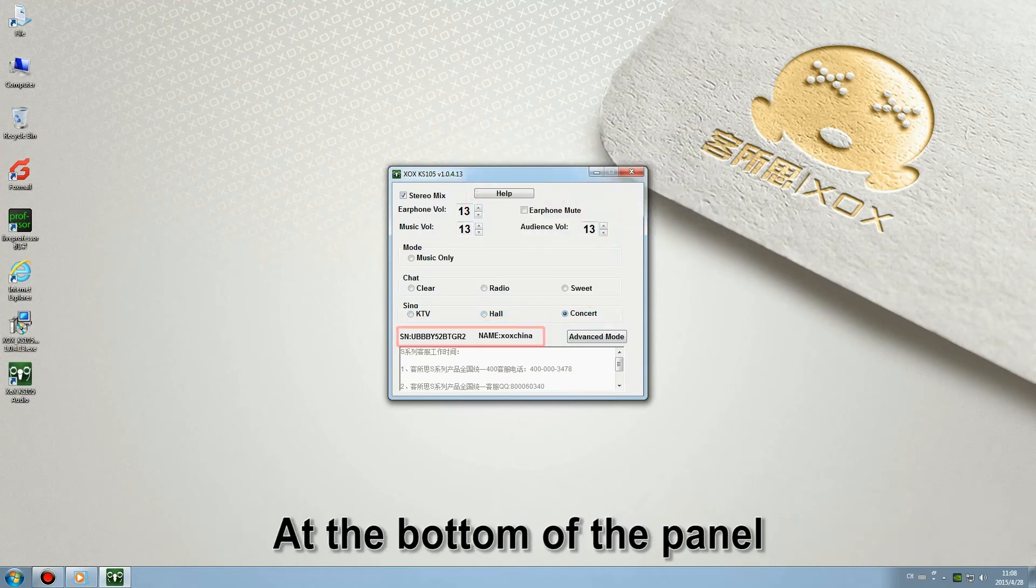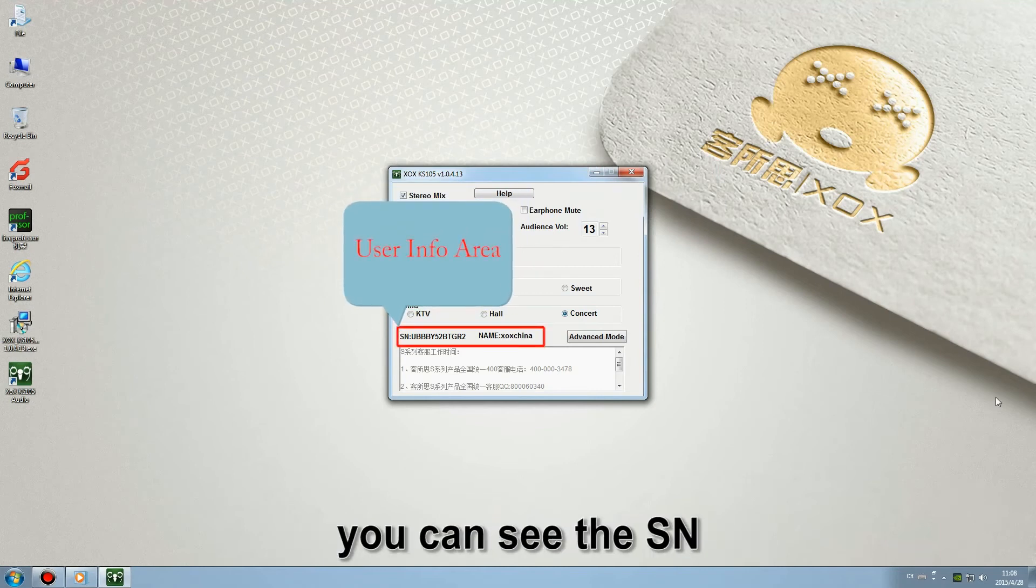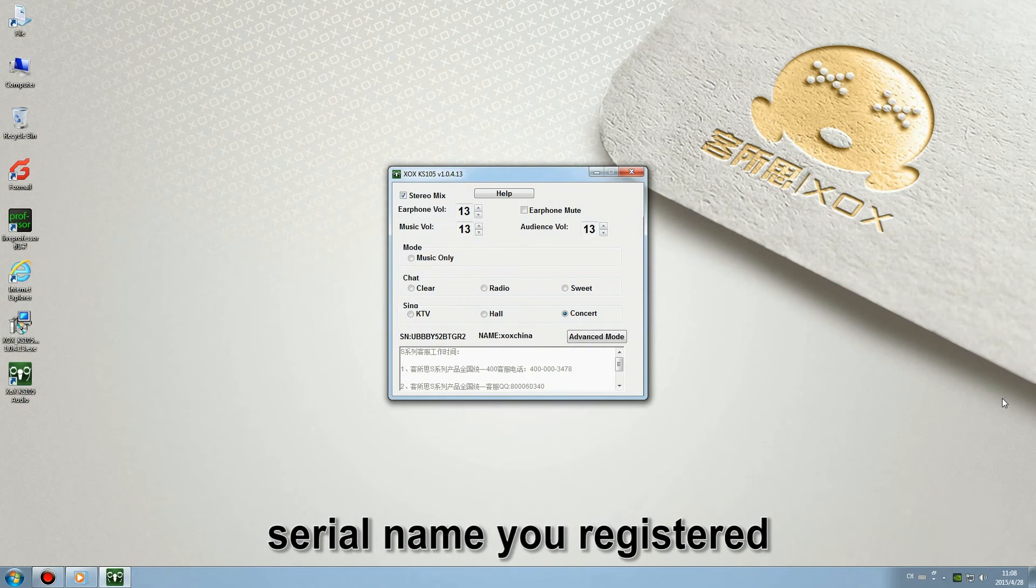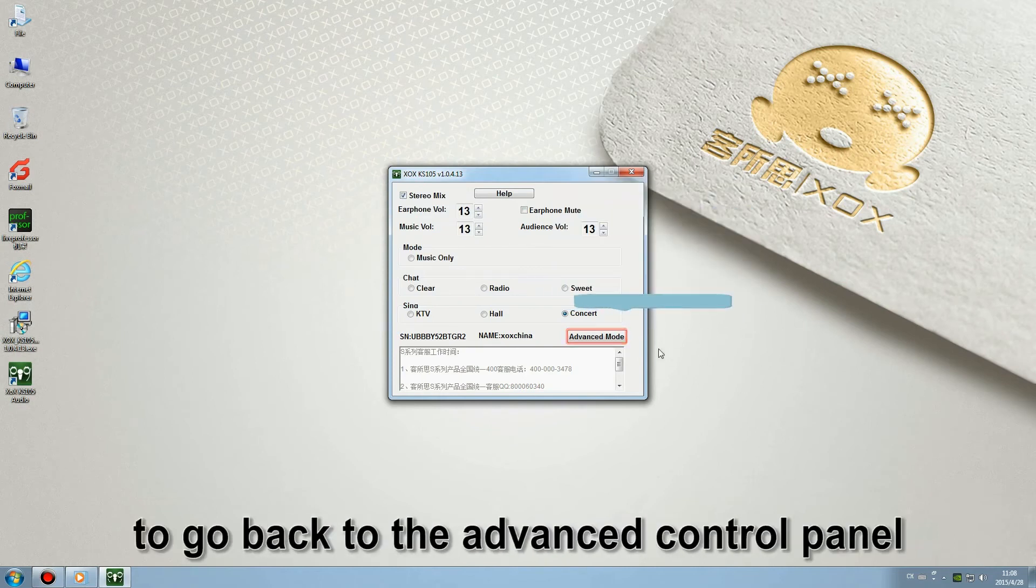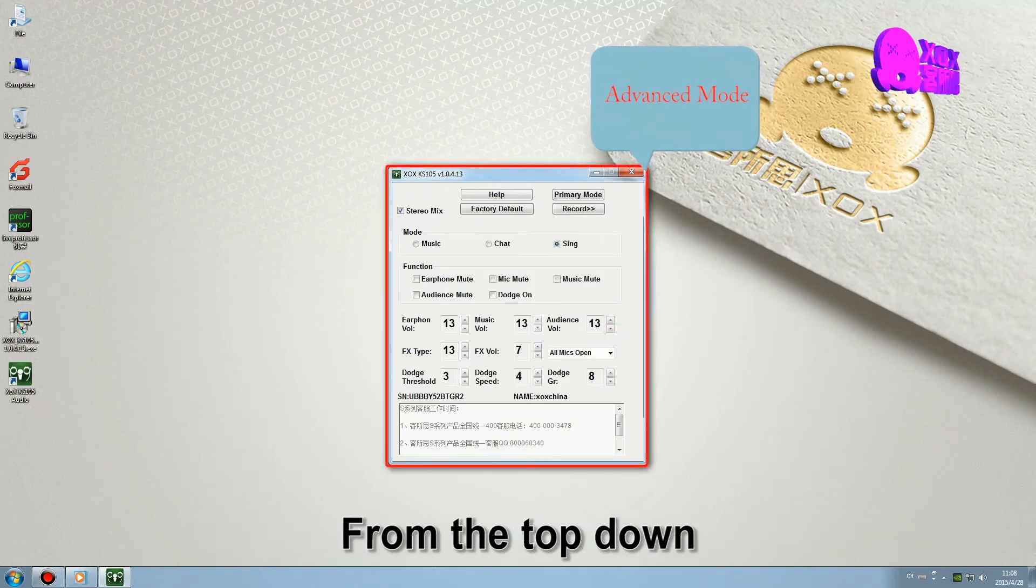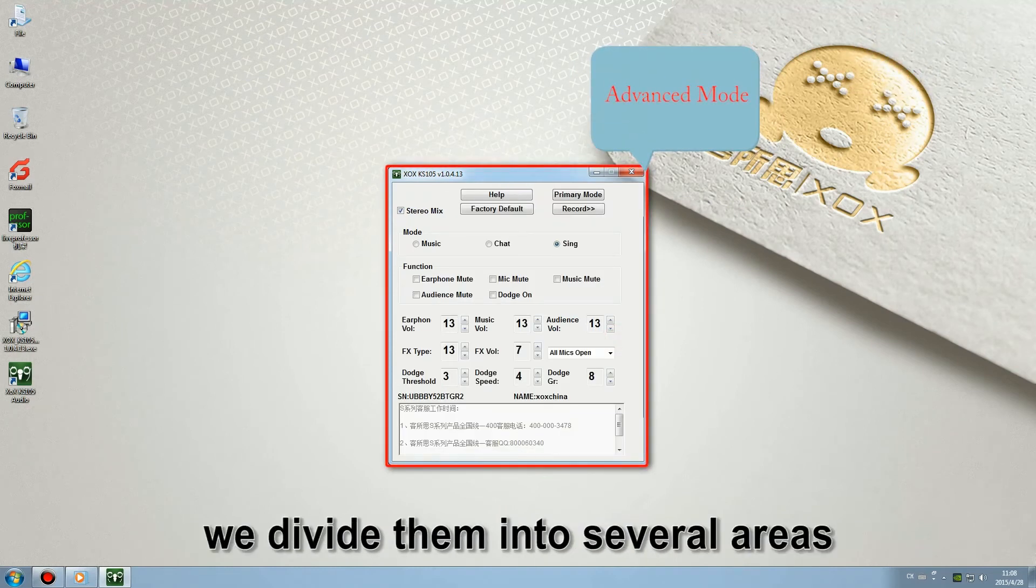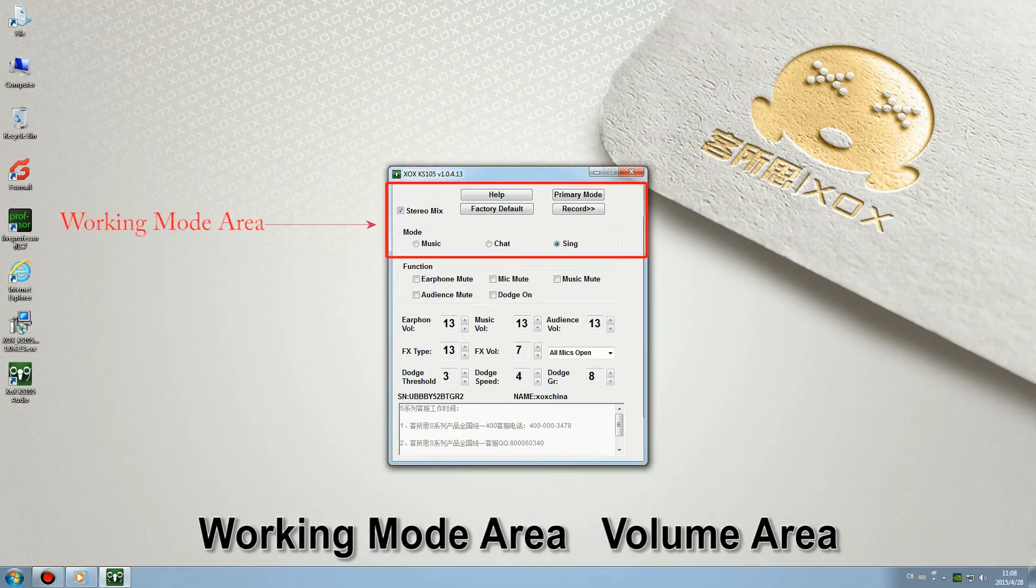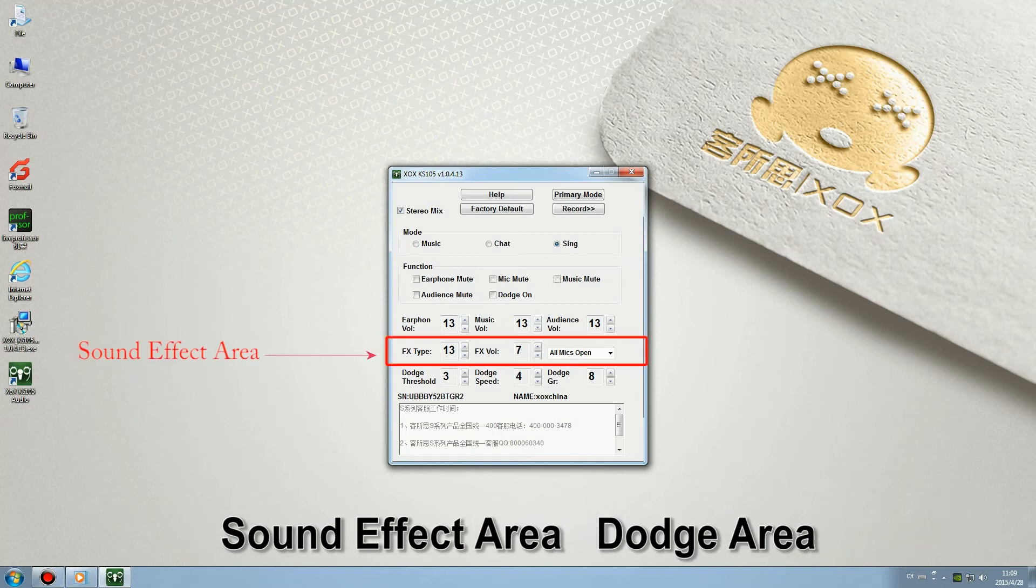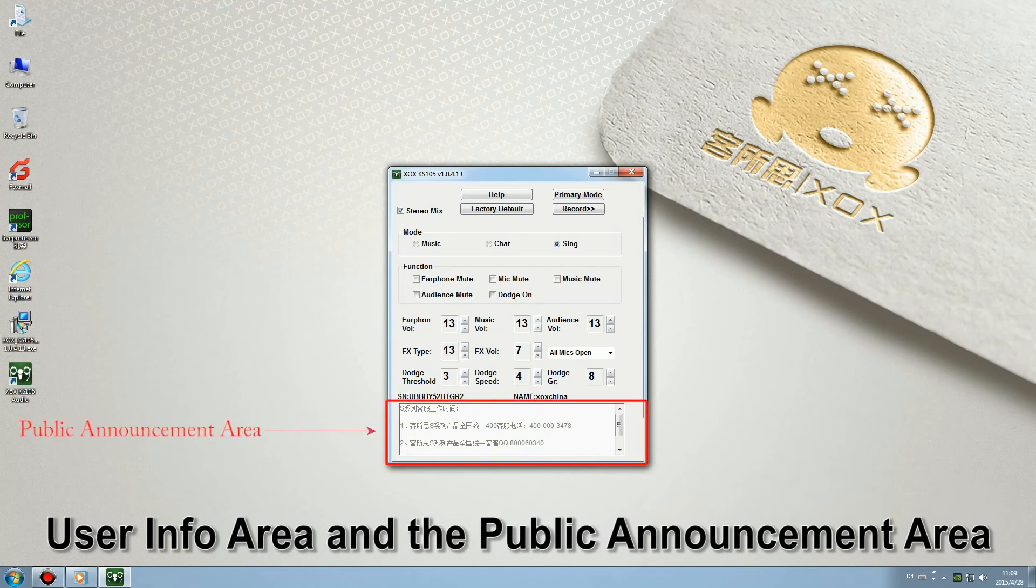At the bottom of the panel, you can see the SN, serial name you register. Click the advanced mode to go back to the advanced control panel. From the top down, we divide them into several areas: working mode area, volume area, sound effect area, dodge area, user info area, and public announcement area.